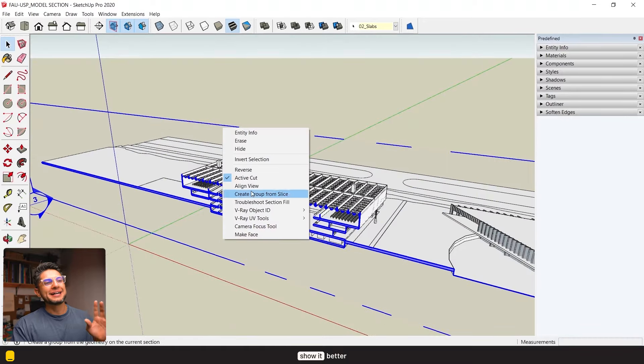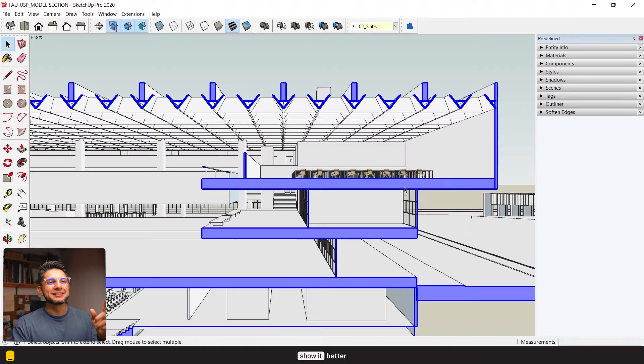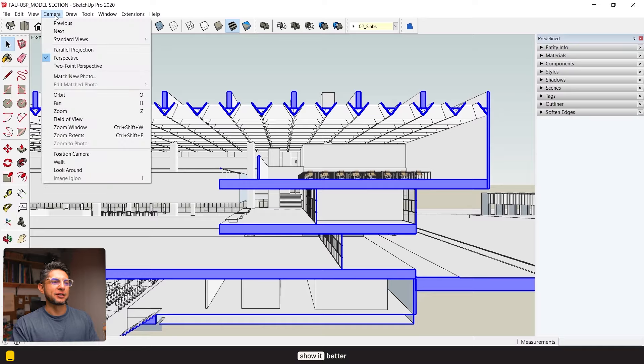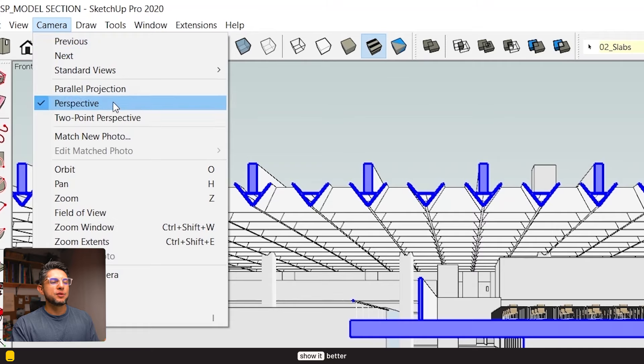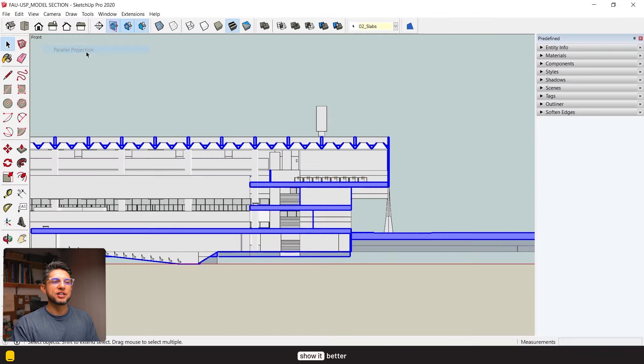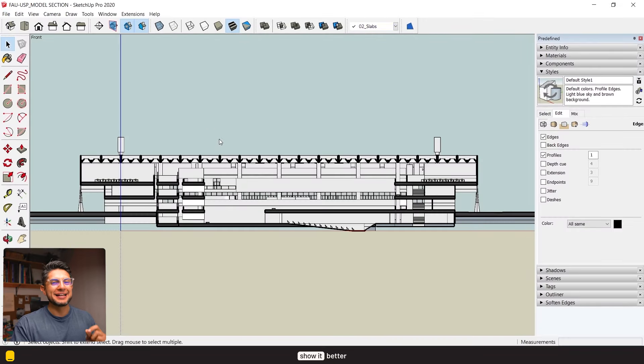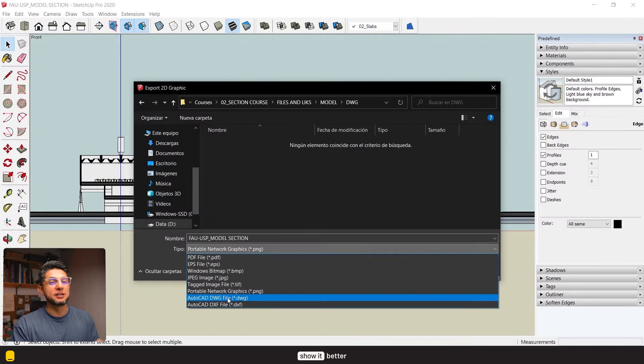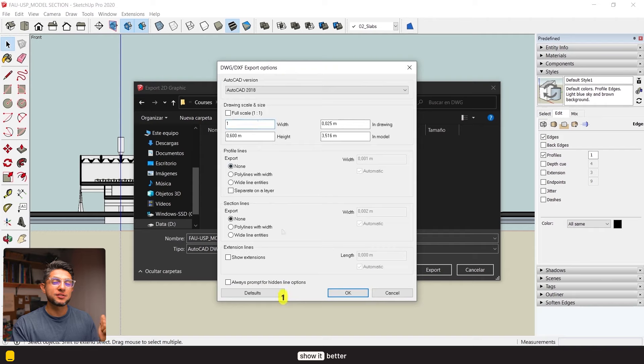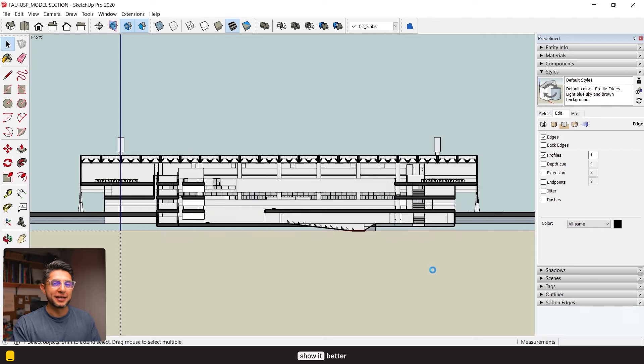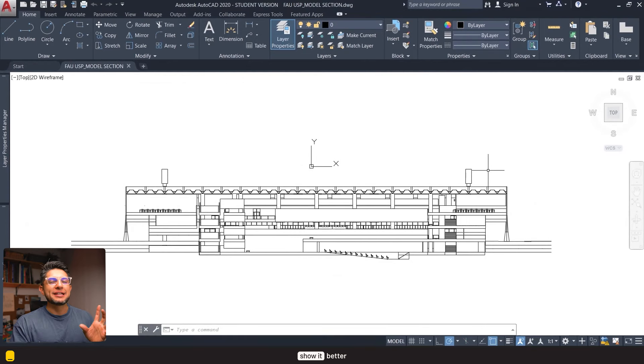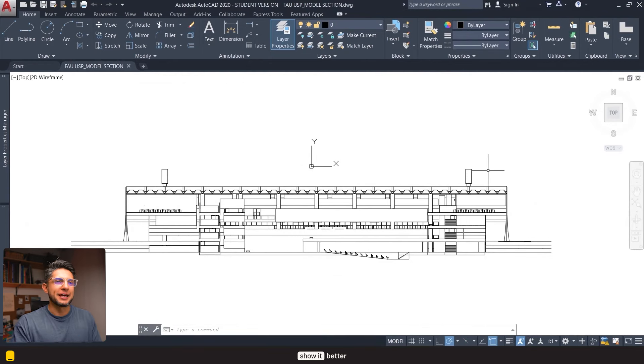Now in SketchUp I'm going to create a section in a place that is visually interesting and shows the most important parts of the building. In my case I decided to create a section in this area right here. I'm going to put the view in parallel projection and export the section as a DWG file because we're going to open this in AutoCAD.